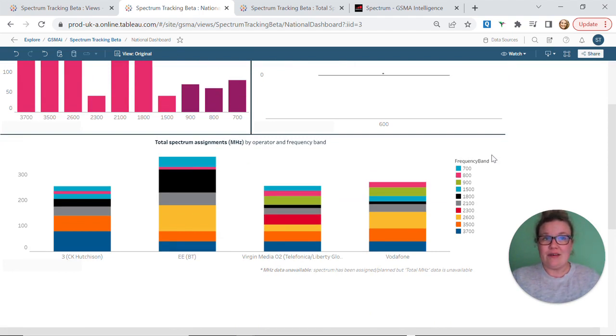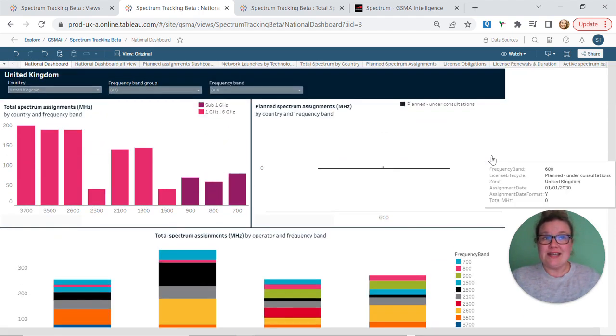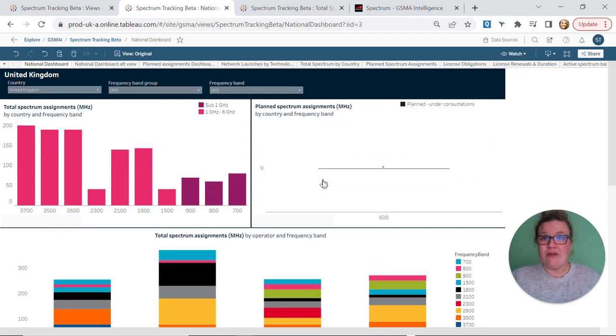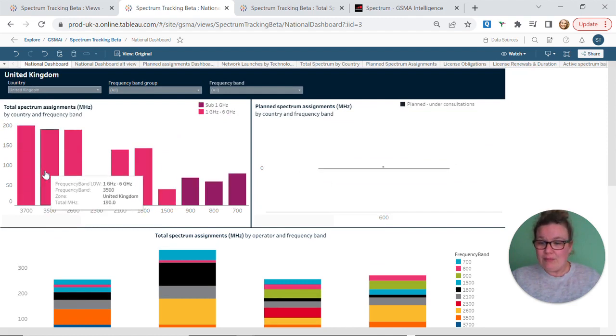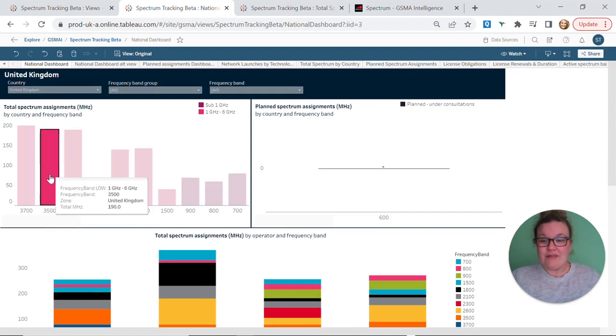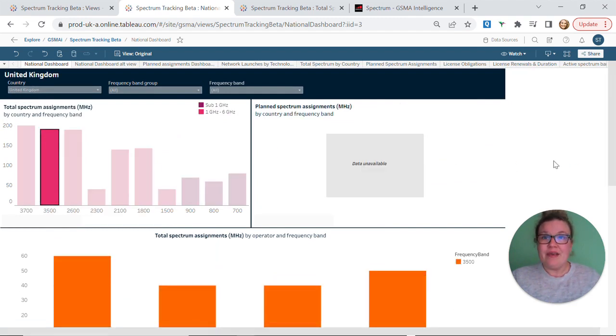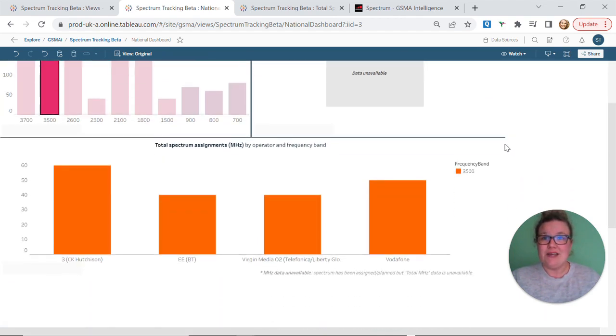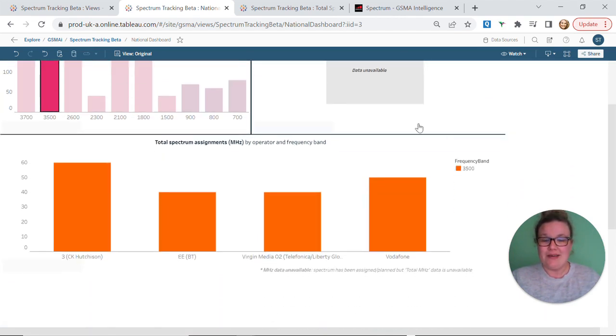To filter this view further, you can select a specific frequency in our top graph, and we will select 3500. This then updates the dashboard to cover just this specific frequency band and splits the total megahertz held by each operator as seen in our bottom graph.